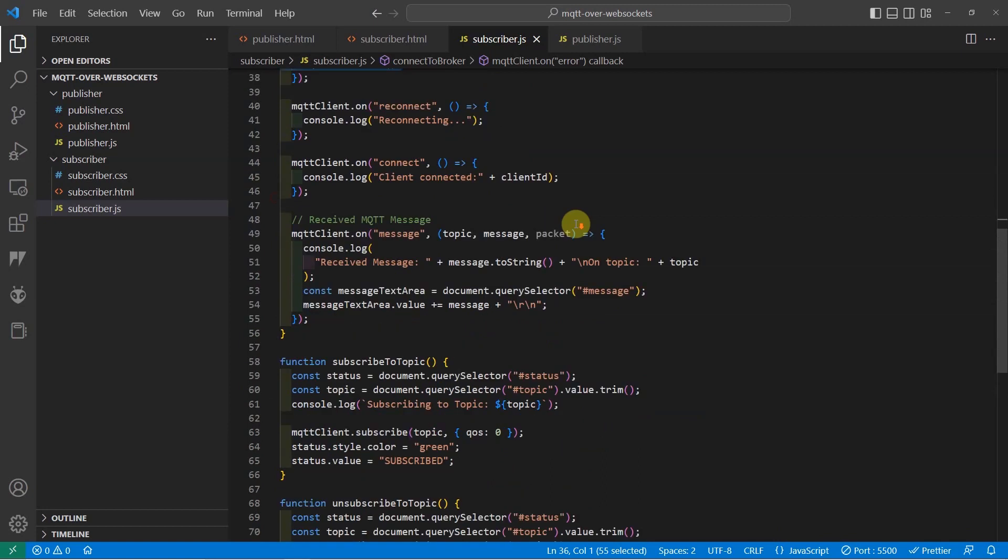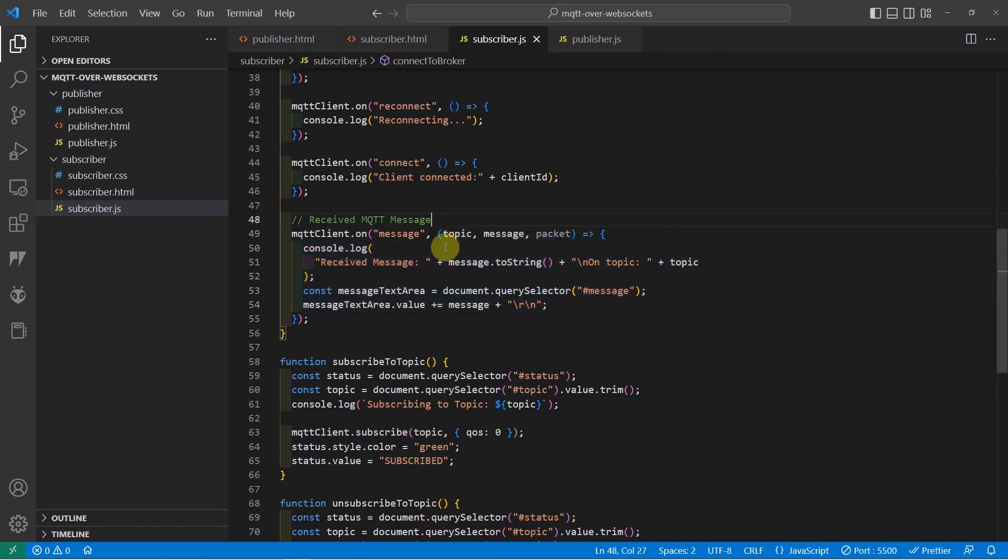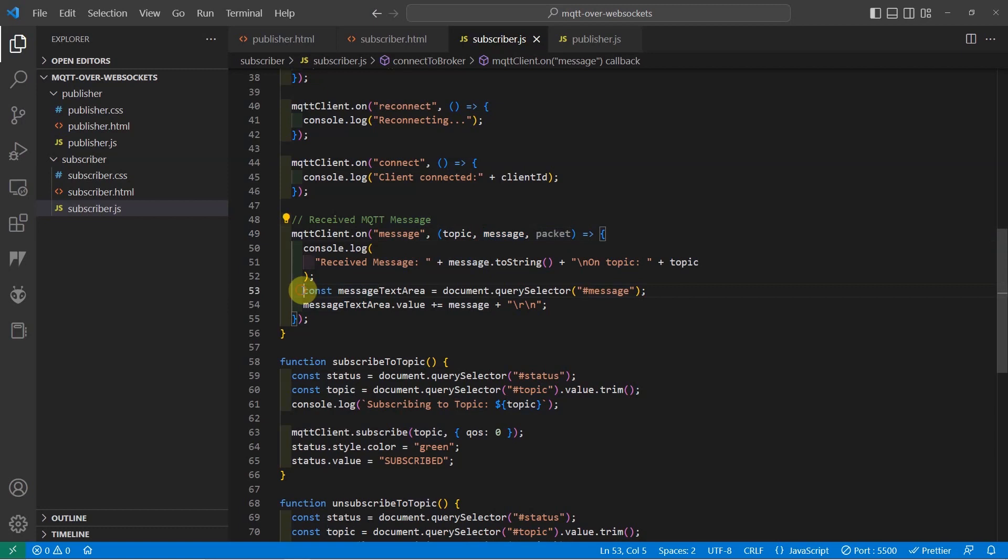So in the message event which is in here, we call a callback function and the callback function will tell us the topic and the message and the packet also. We want to take a look at the MQTT packet that it sent. And what we're doing is just to extract the message and put the value of the message inside our message text area.